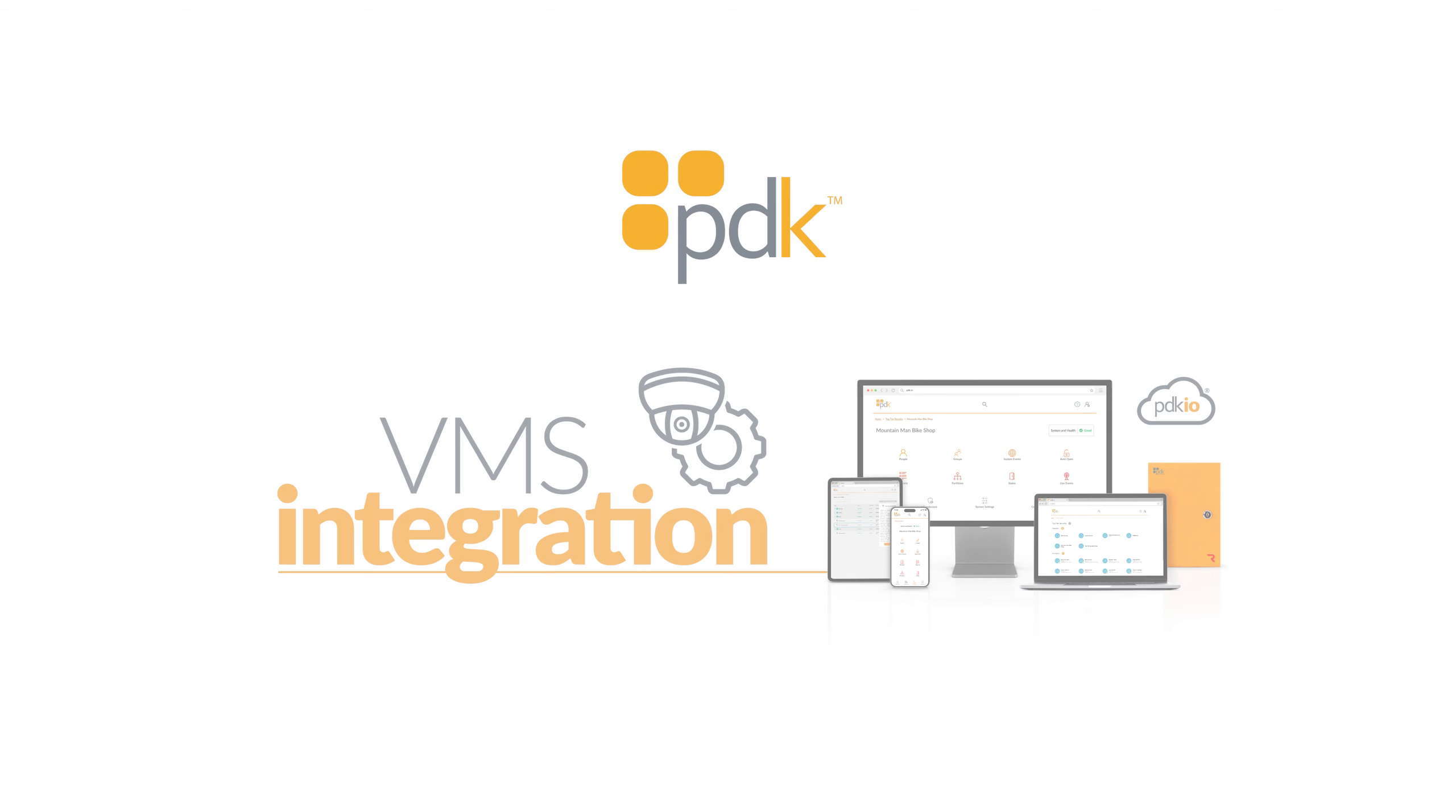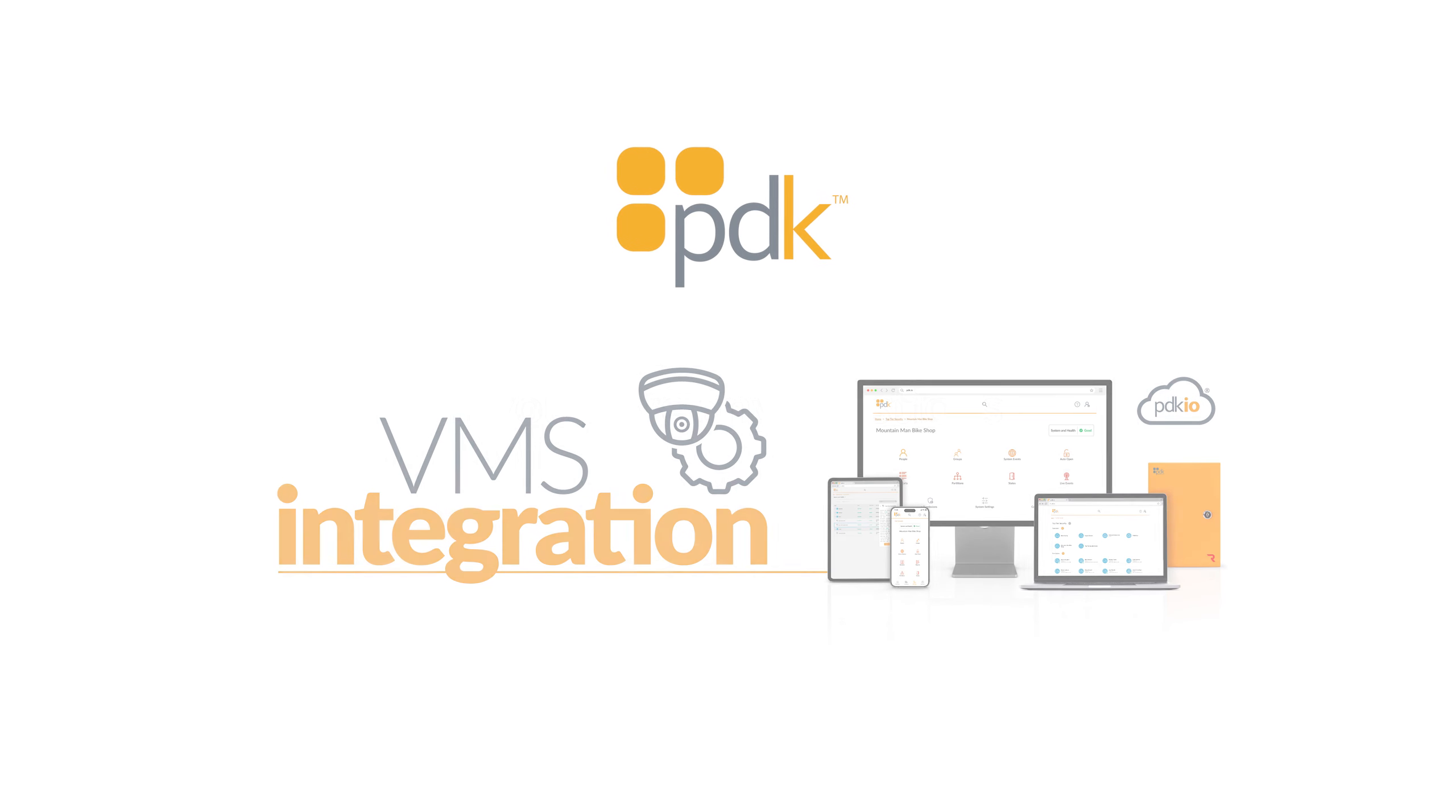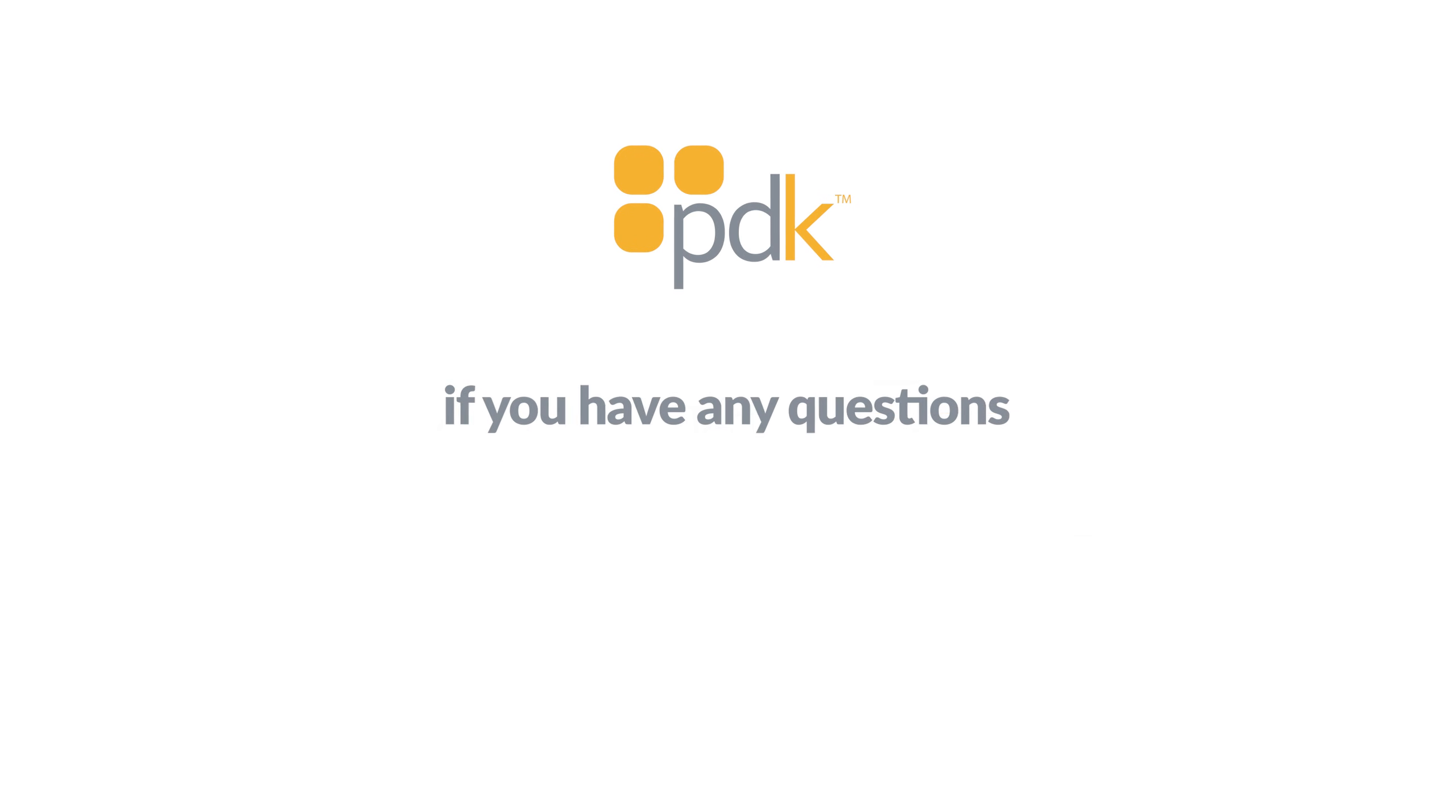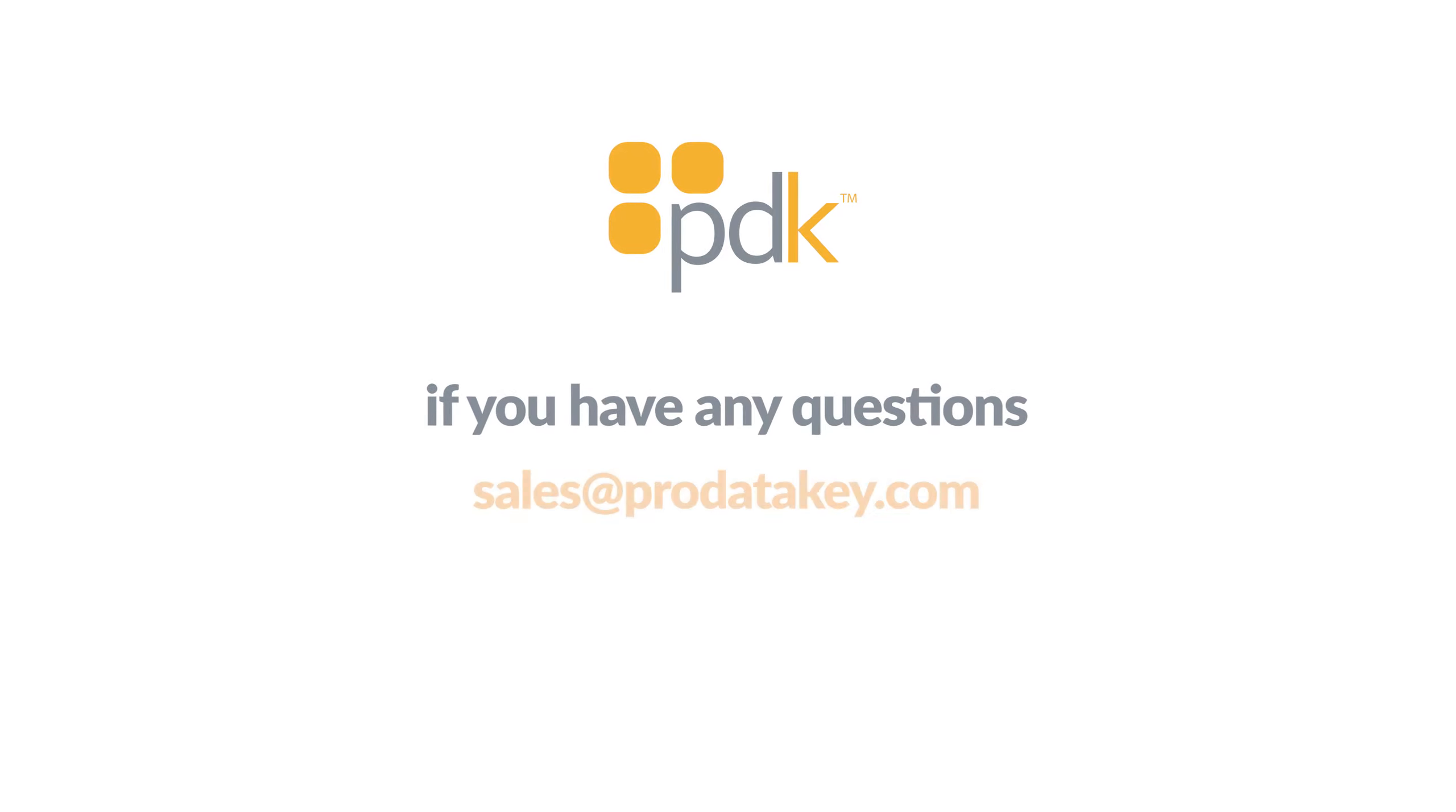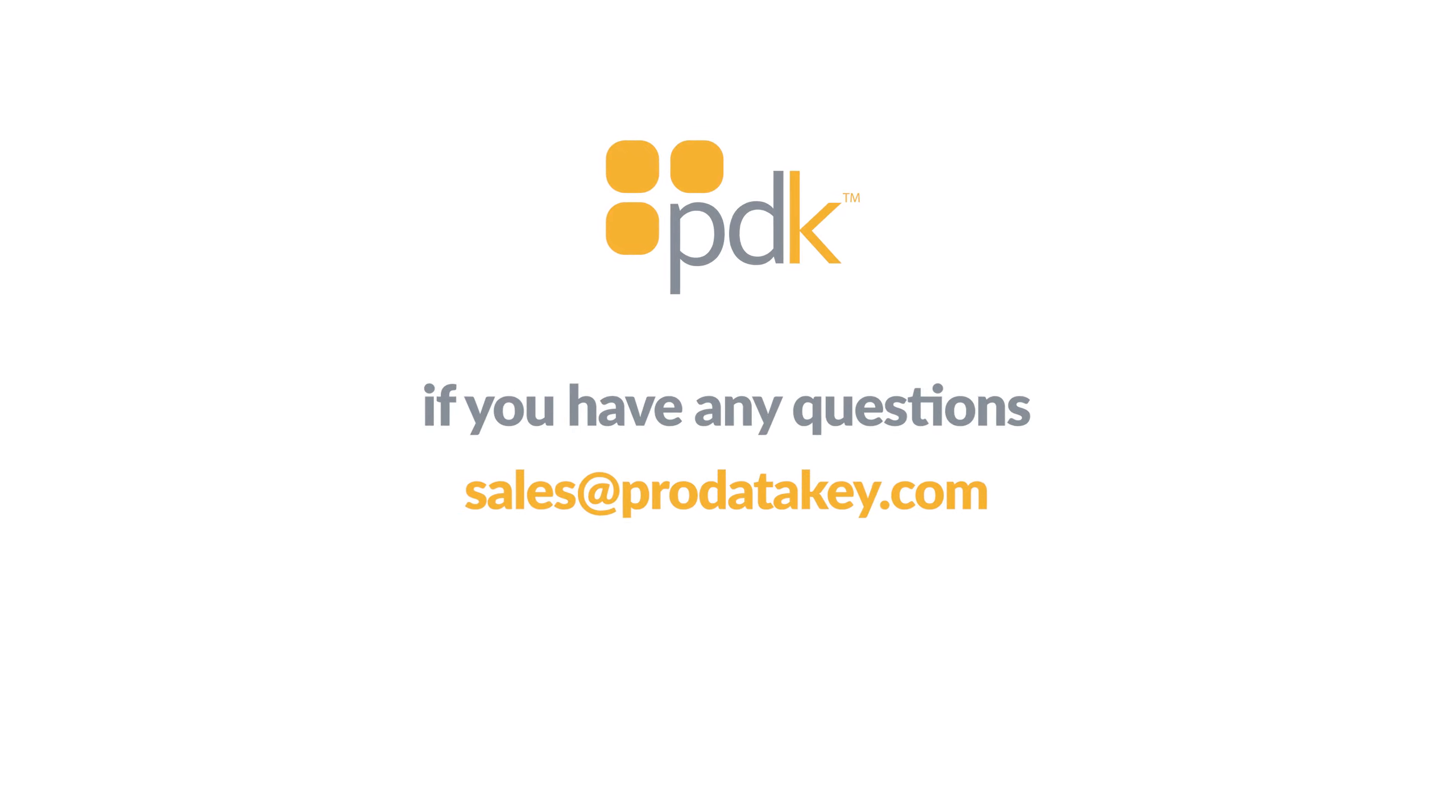Setting up and using this integration is as simple as that. If you have any questions, please contact PDK at sales at prodatakey.com and we will be happy to assist you.